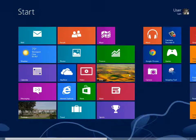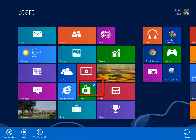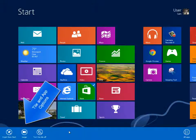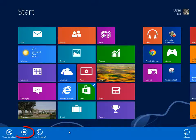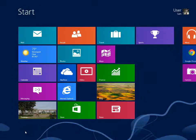The Start Screen is easy to customize. To resize a tile, right-click to select and display options at the bottom of the screen. To increase the size, click the larger icon option.